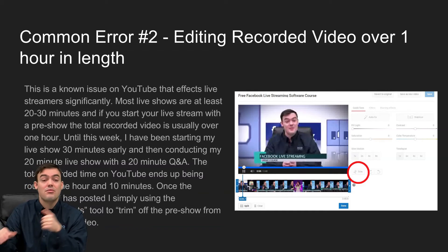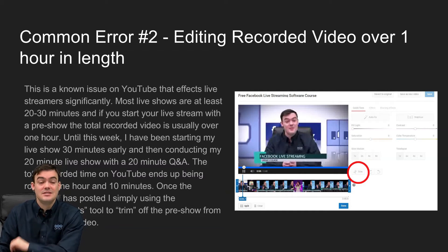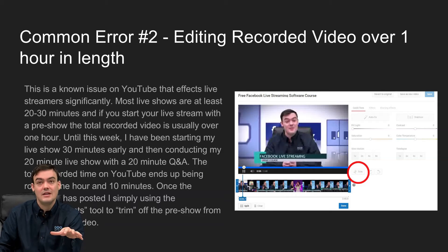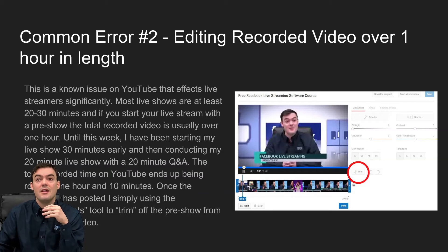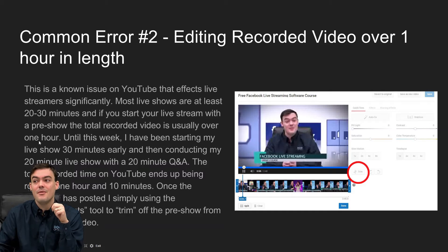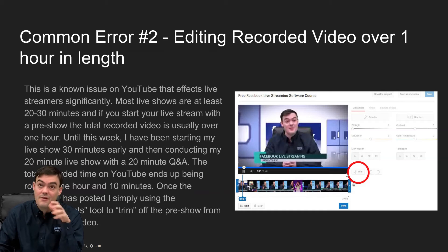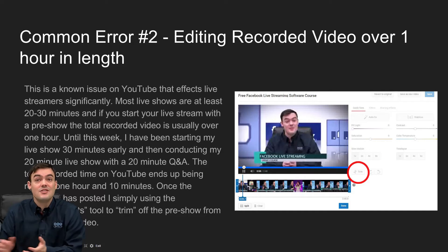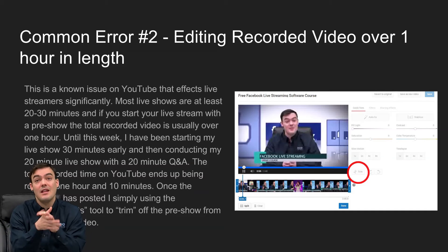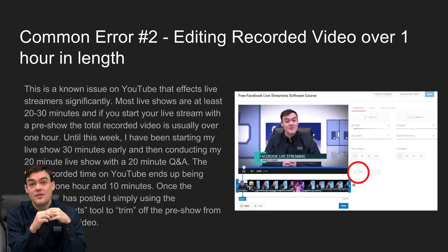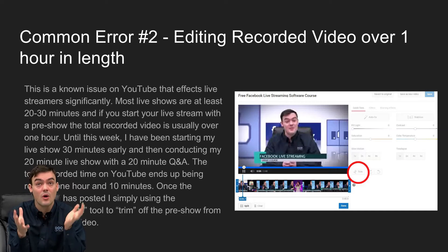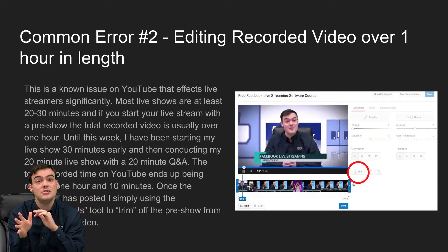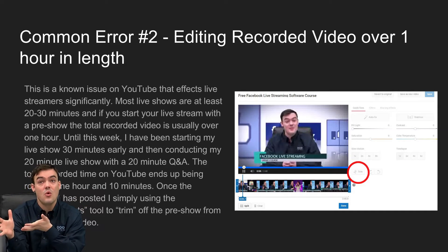The problem is, and this is a known issue on YouTube I've contacted YouTube about, the enhancements tab that you have to go into to trim video. What I like to do, and a lot of live streamers, I know this is part of your normal workflow, is you stream to YouTube, the video's recorded on YouTube, and then you trim off the pre-show.